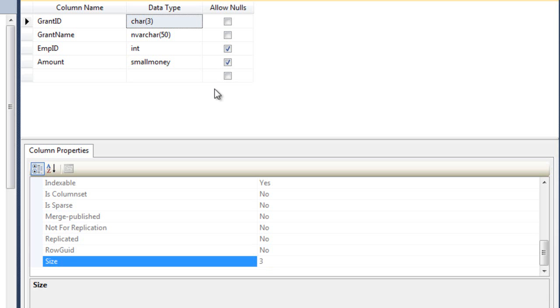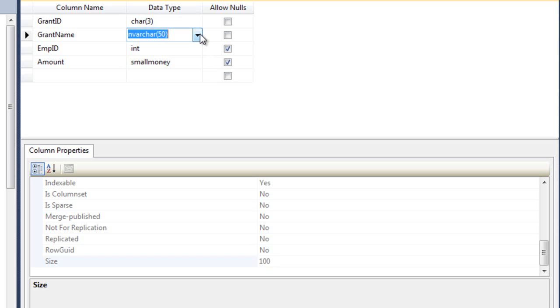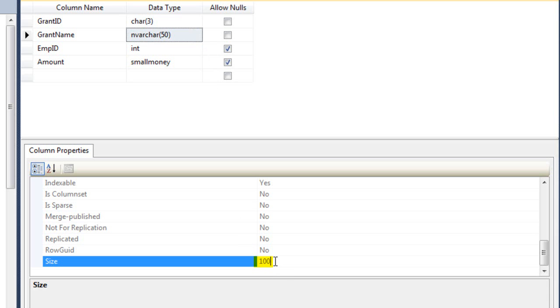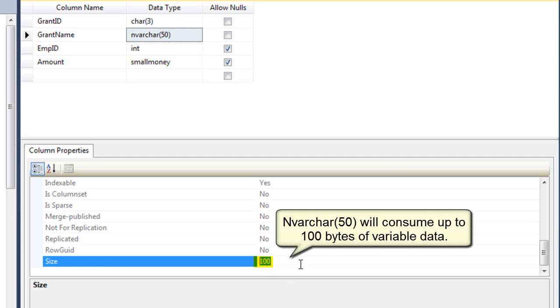Let's see what it's going to tell us about this nvarchar50. It says 100 bytes. Well, if we don't fill it, it won't take up that much. That's just the maximum it'll take.